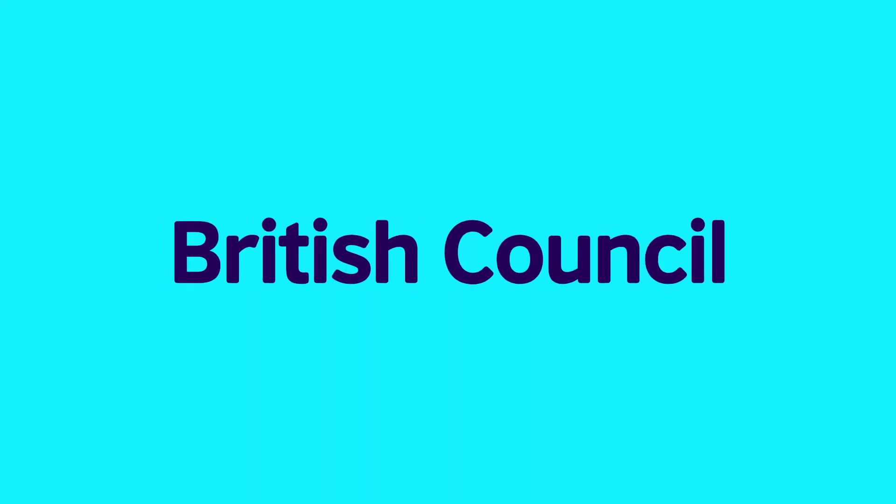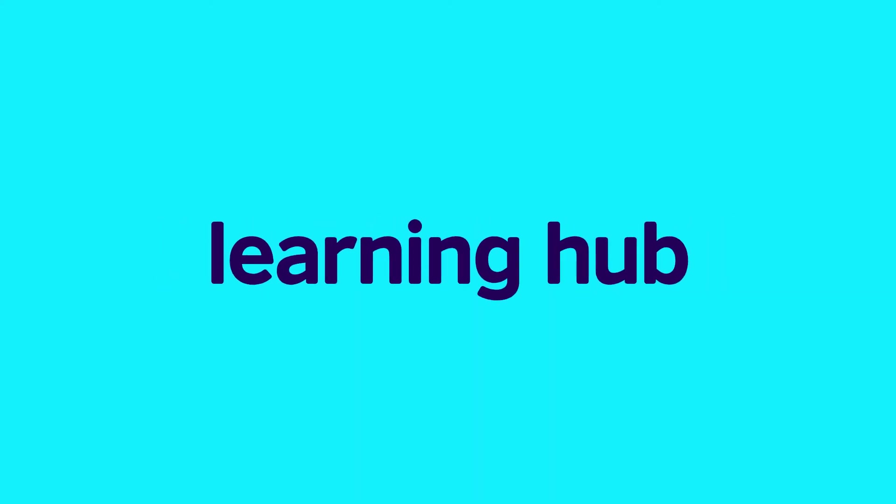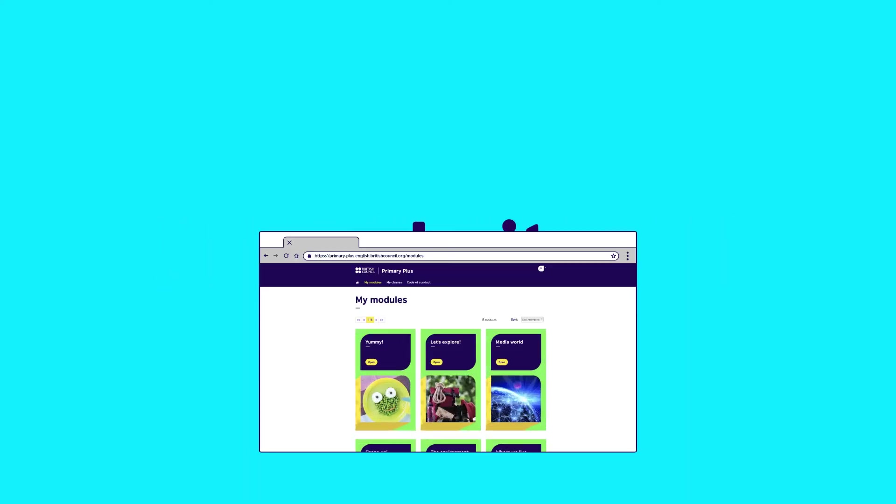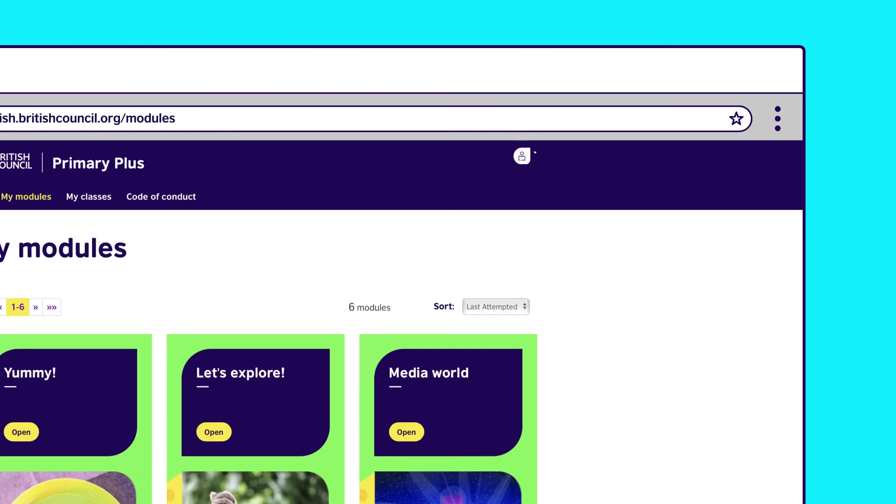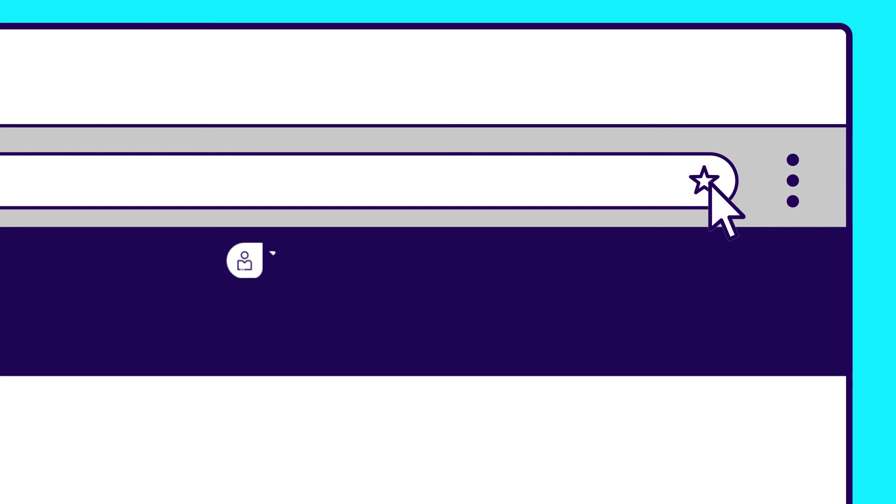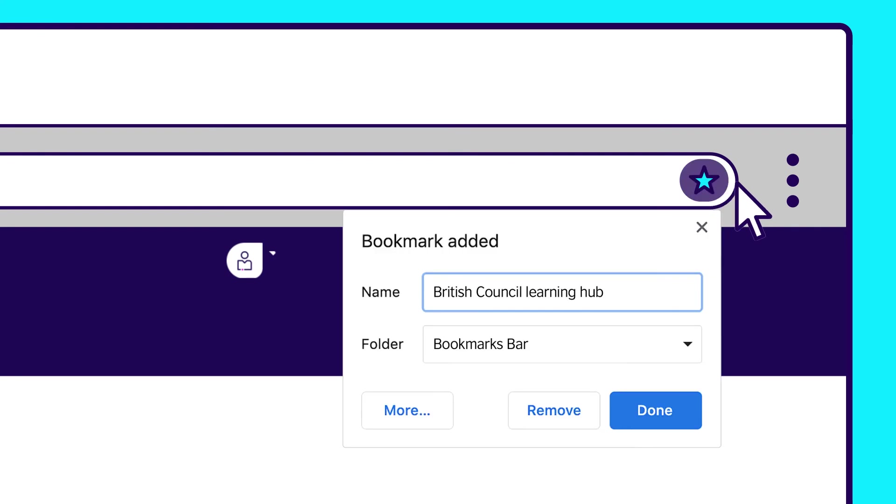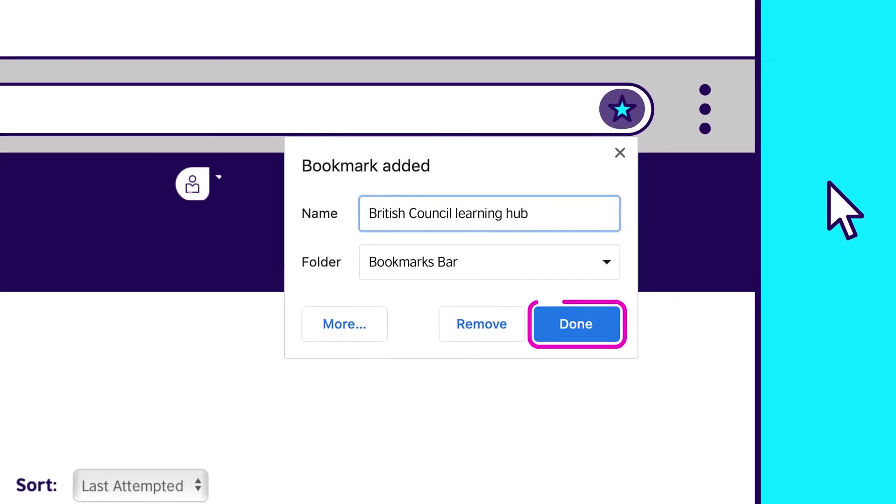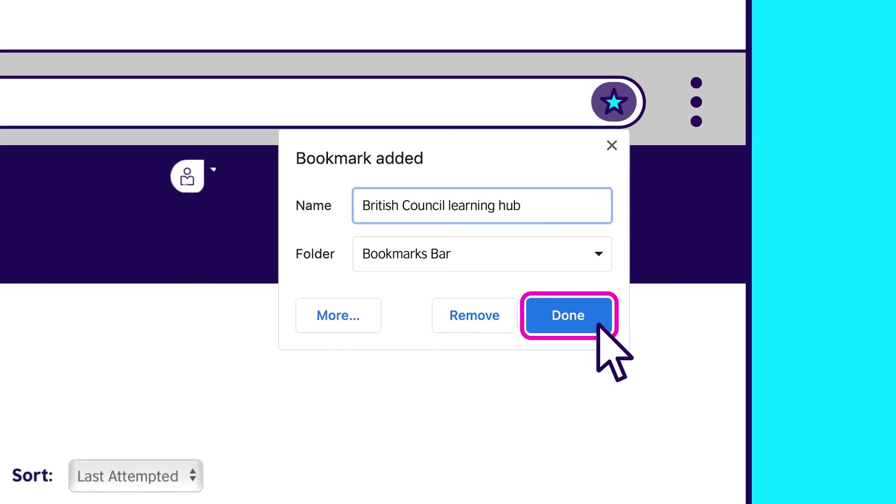To help you log on to the Learning Hub easily, it's a good idea to bookmark the British Council Learning Hub website. You do it like this. Click the star on the address bar, then click Save.